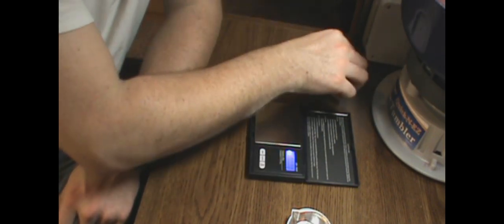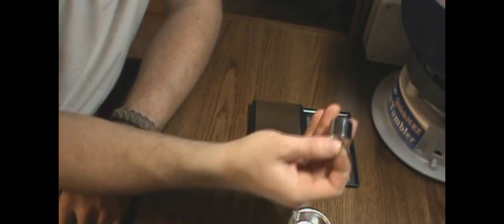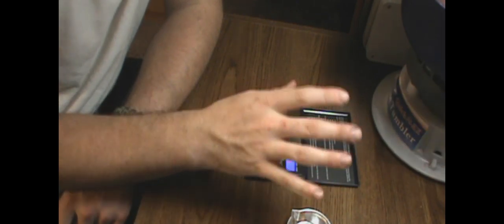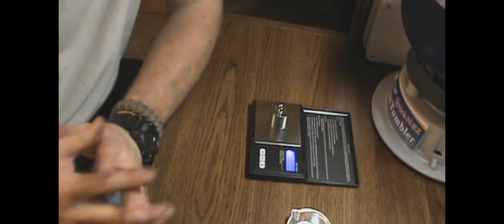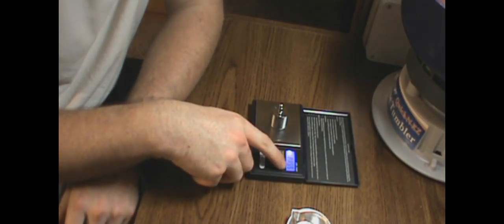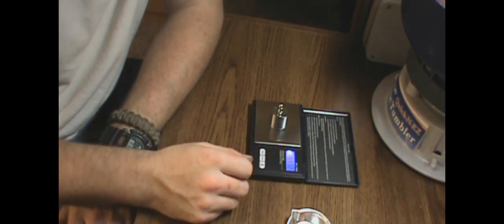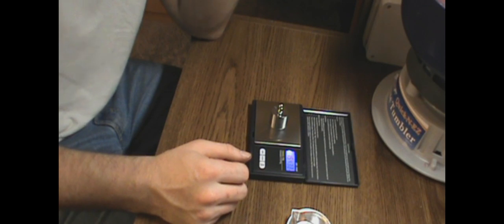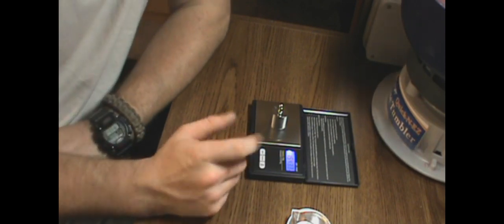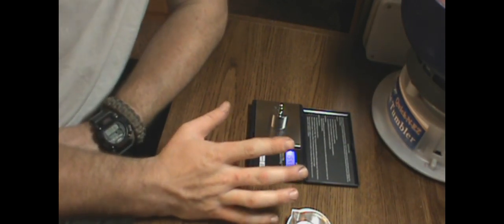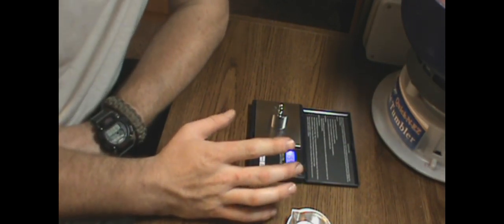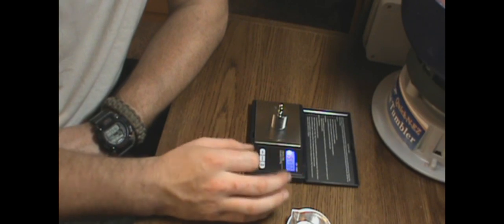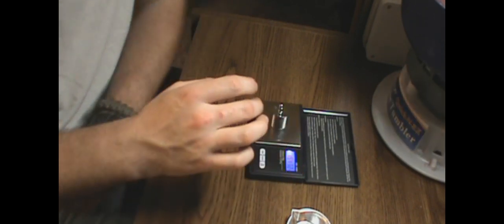So what you do, you take your 100 gram weight, put it on, and sit back and wait. If it shows pass, it means your scale is good to go. It'll show 1,543.2 grains. And that's it.